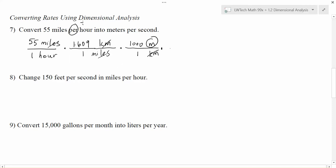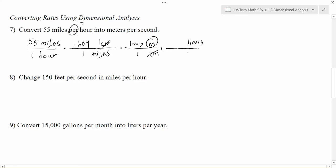This is really the only place where it looks a little different. Because the hours were on the bottom, if I want them to cancel, I need the hours to go on the top. The key thing about unit cancellation is that one has to be on the bottom and one on the top to cross out. So I put the hours on top this time. I know how many minutes are in an hour, not how many seconds, so I'll work my way through: one hour has 60 minutes.